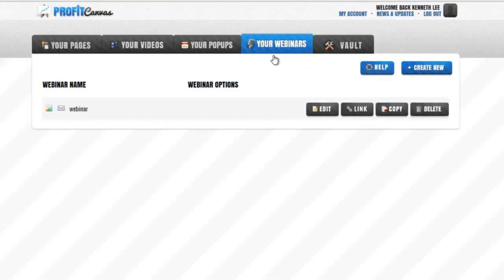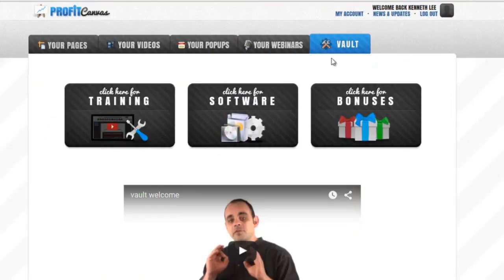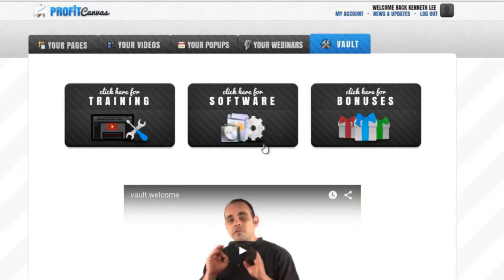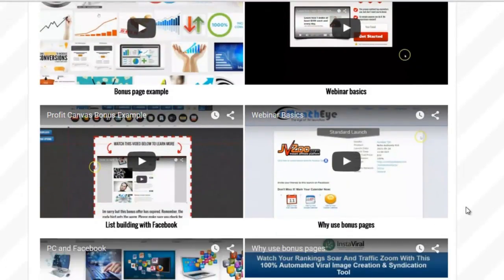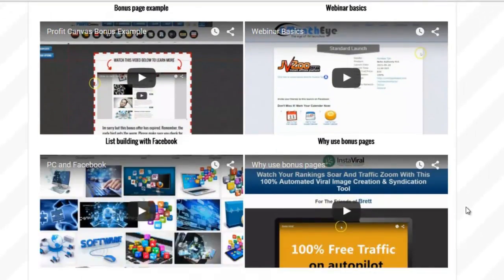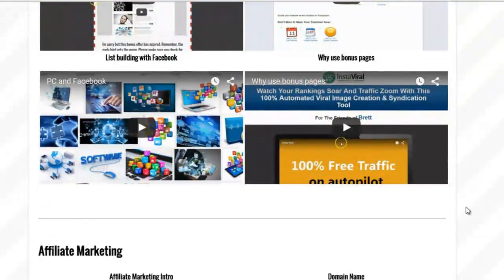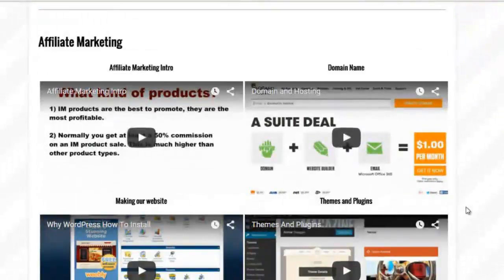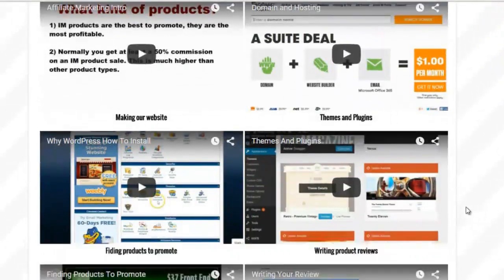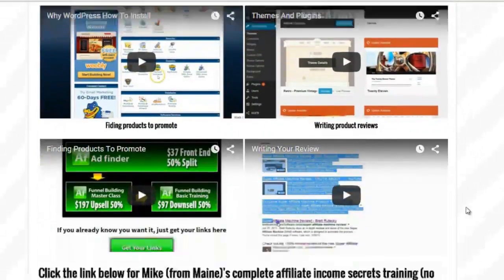Last but not least, this is the vault where you can find all the amazing training tutorials, software, and more bonuses. There are tons and tons of training videos inside. These are actually actionable videos.